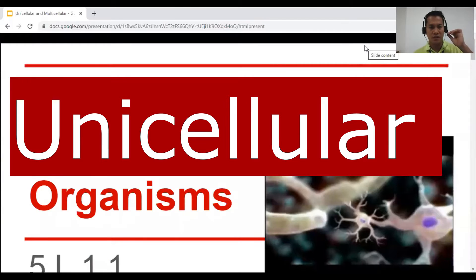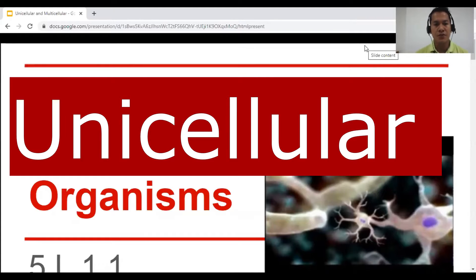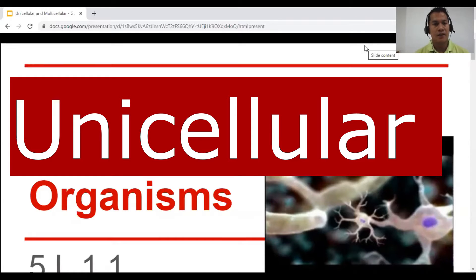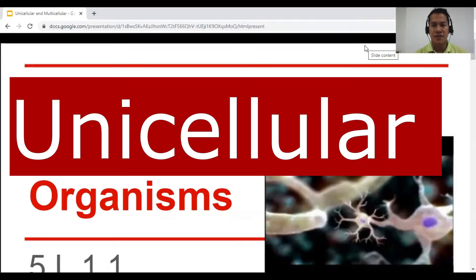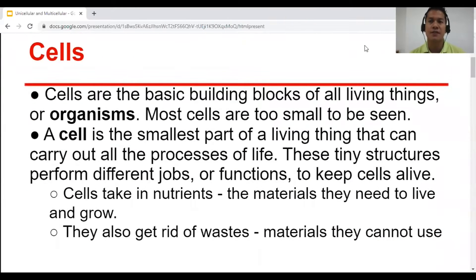What's up guys, this is Teacher Jonathan once again, and I would like to welcome you all to today's presentation about unicellular organisms. Once again, welcome and enjoy this video. So let's talk about cells first.